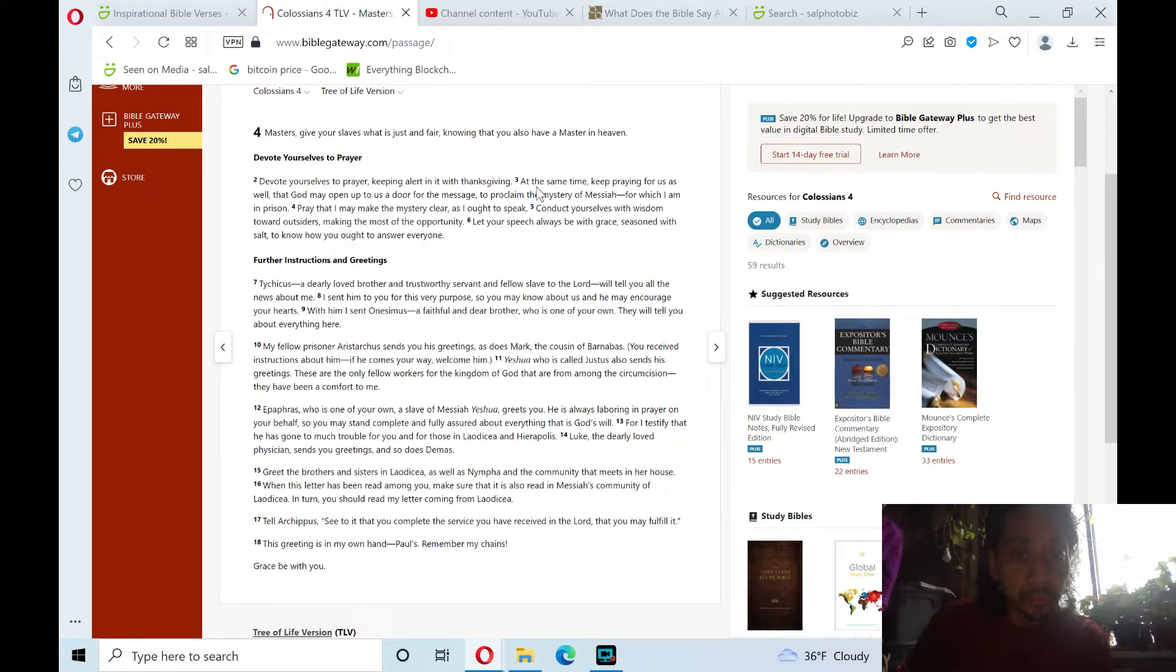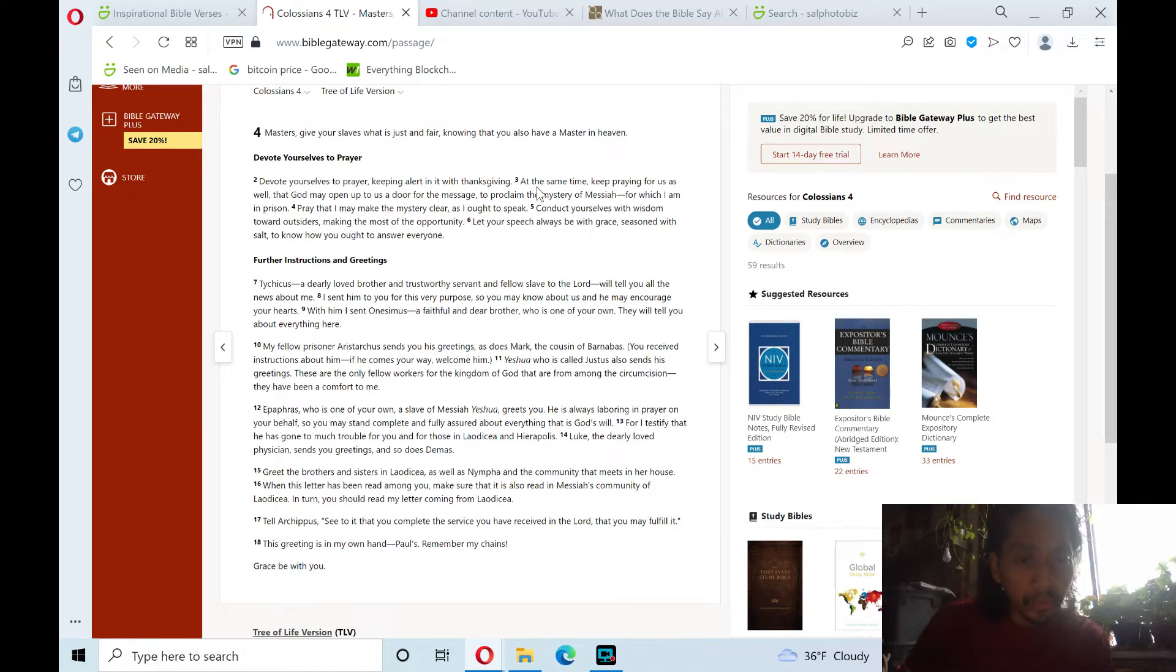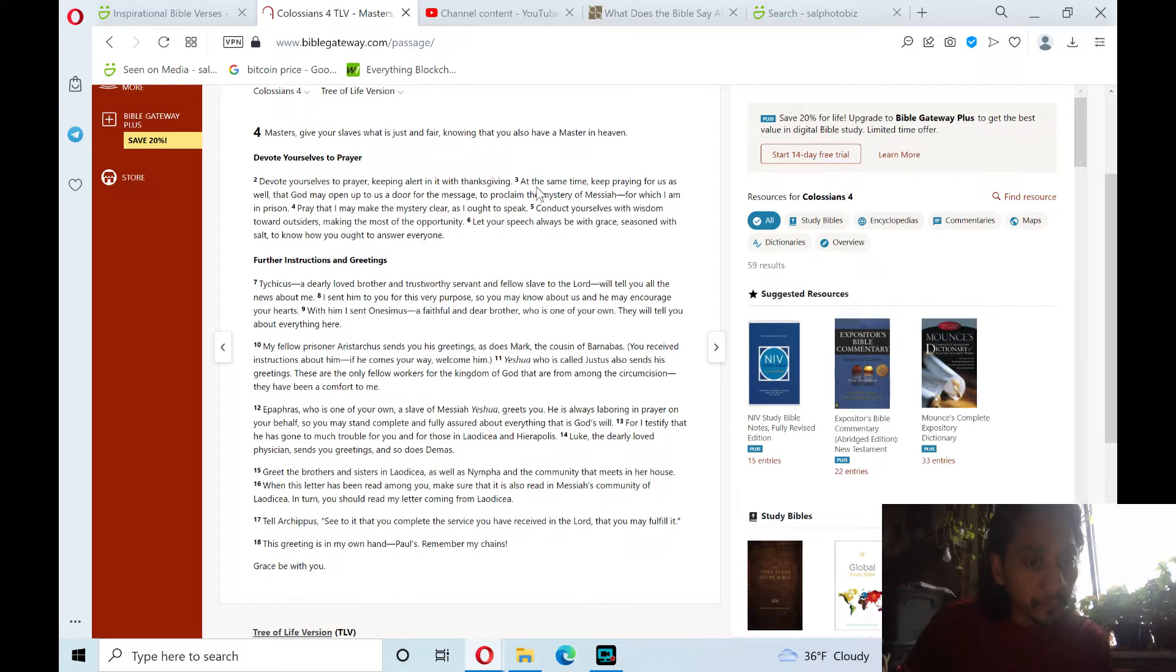Yeshua, who is called Justice, also sends his greetings. These are the only fellow workers for the kingdom of God that are from among the circumcision. They have been a comfort to me.